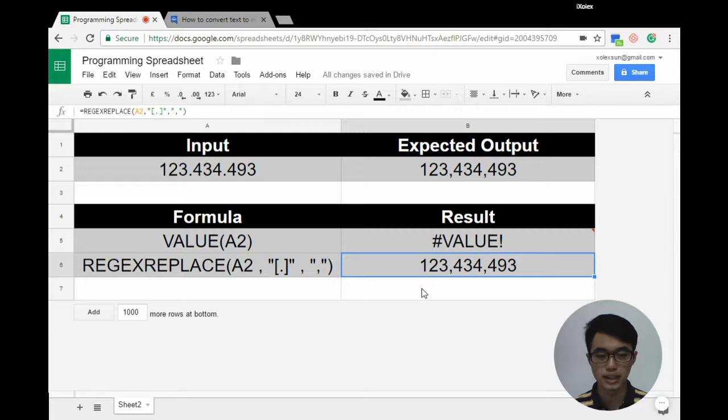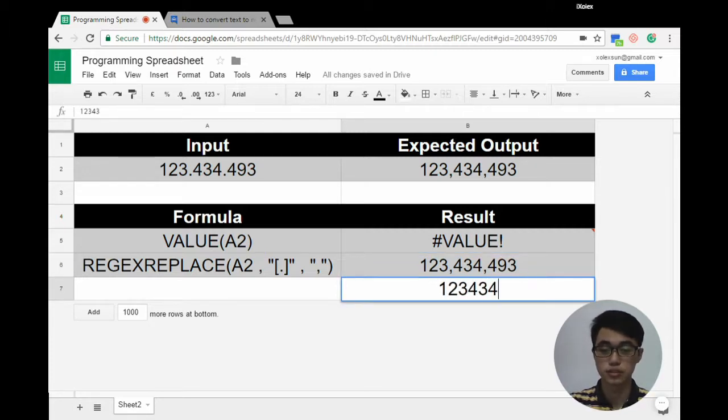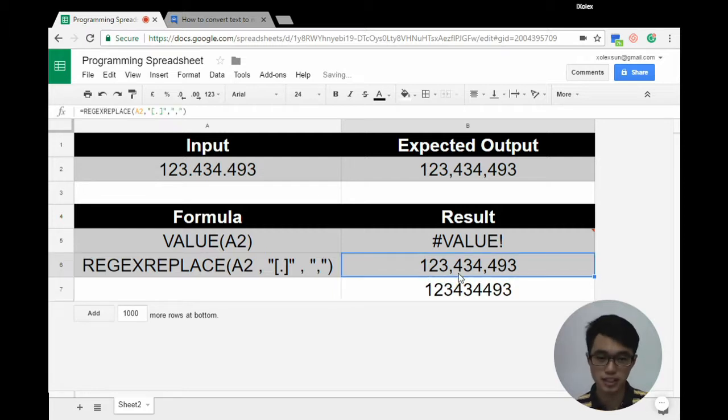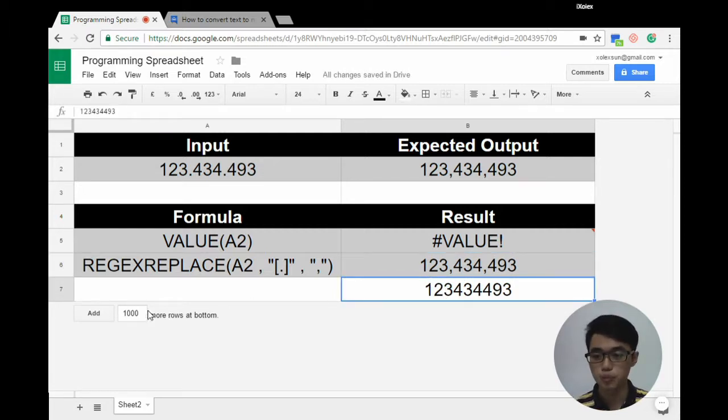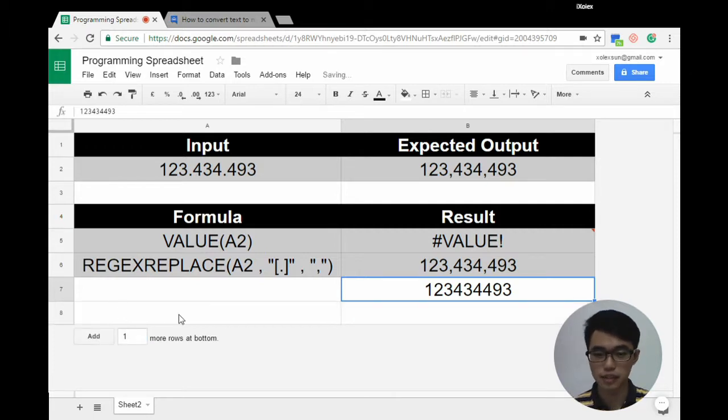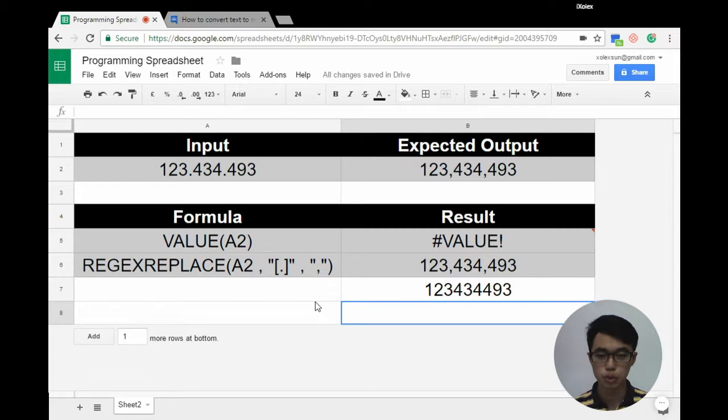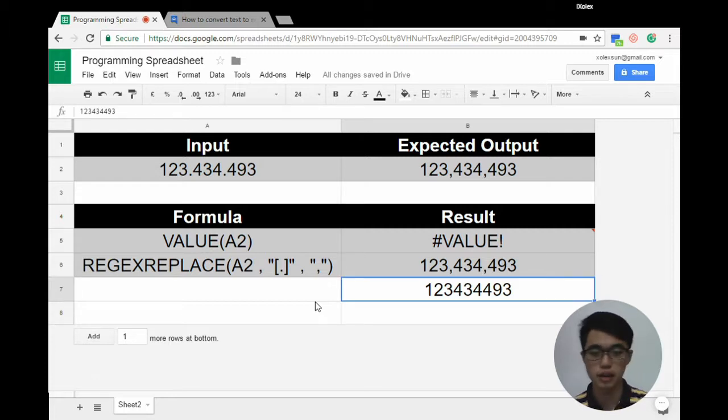After we get the result, it has become a number which we can use to do calculations. Right now I'm going to show you an example. Let's minus it by 3. So this value minus 3, we get 123,434,490.